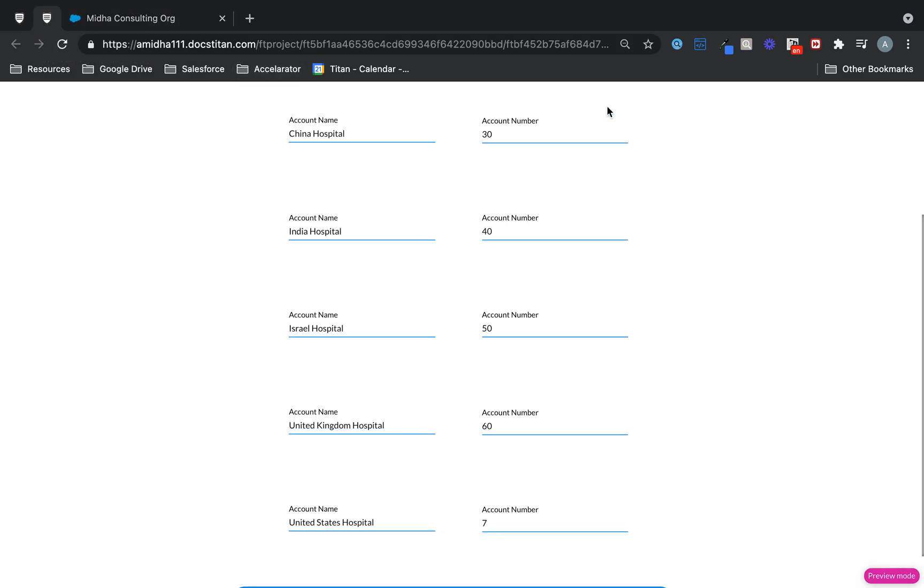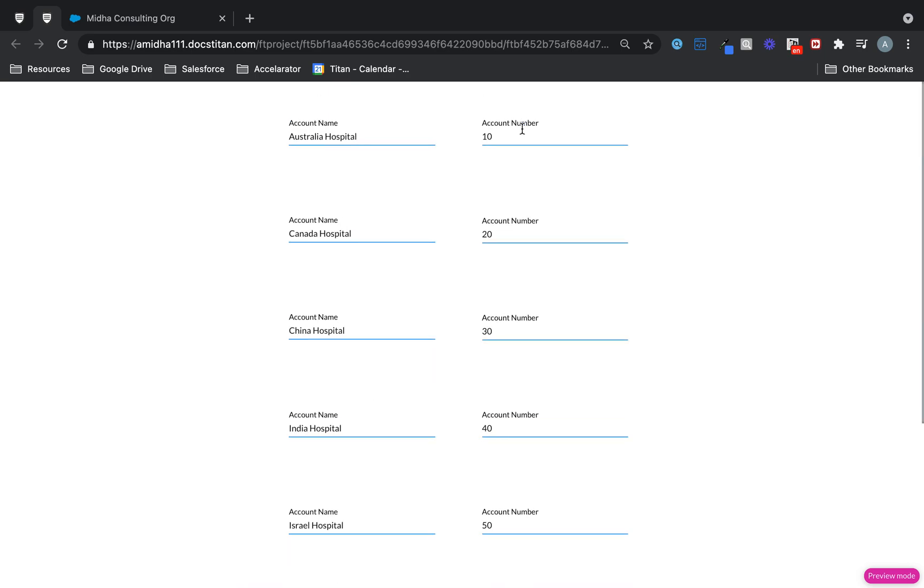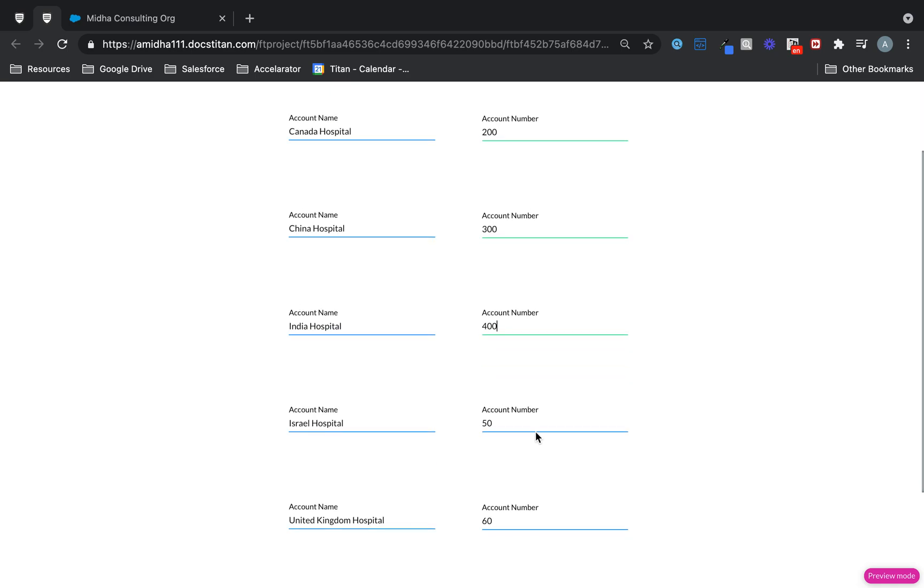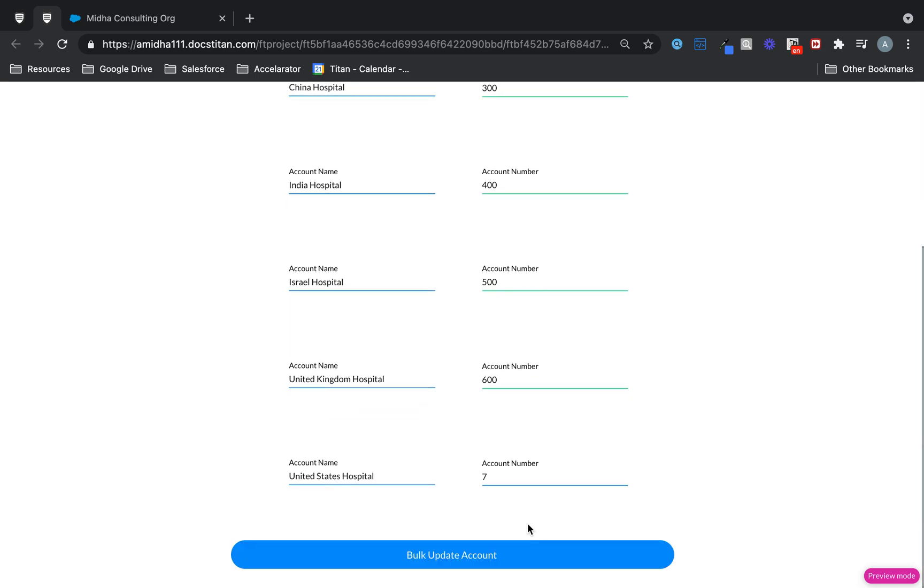So here's what I'm going to do. I'm just going to keep adding a zero here. So 100, 200, 300, 400, 500, 600, and then this one will be 700.